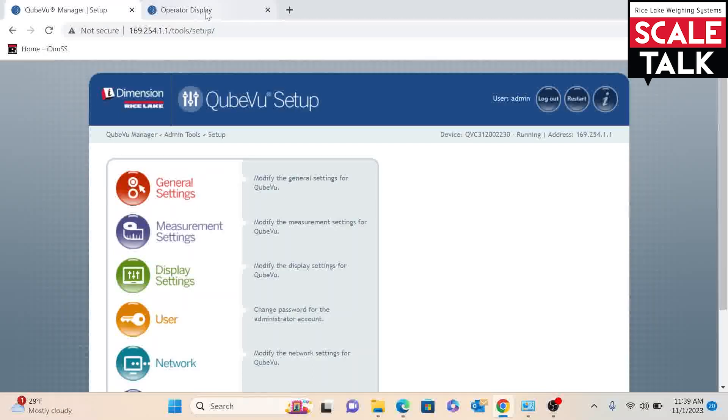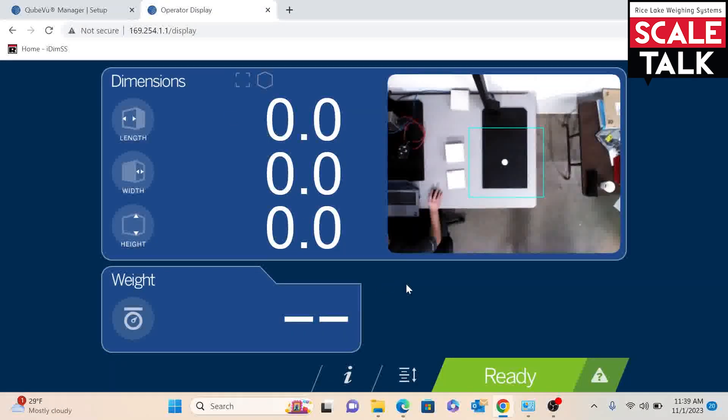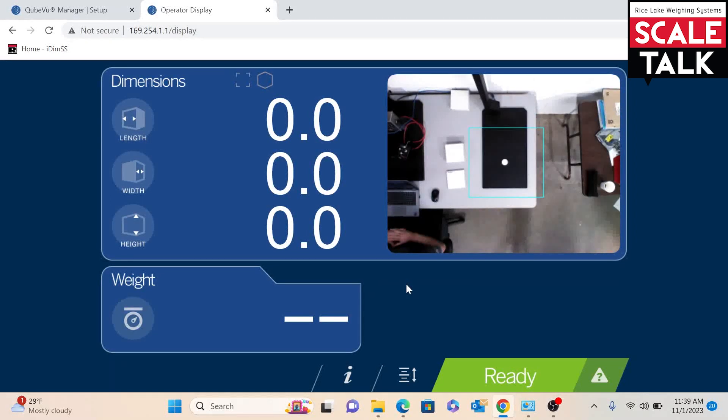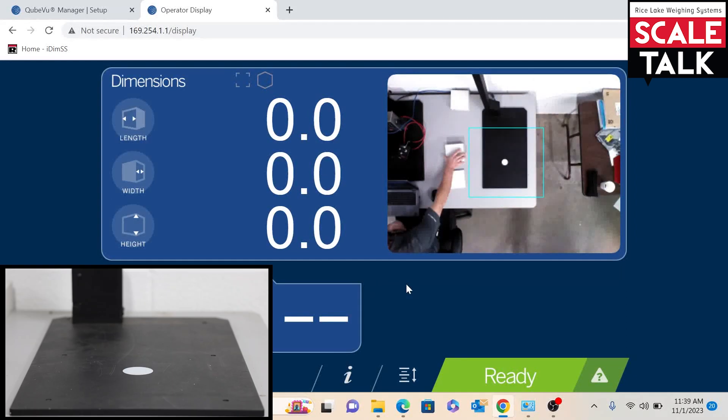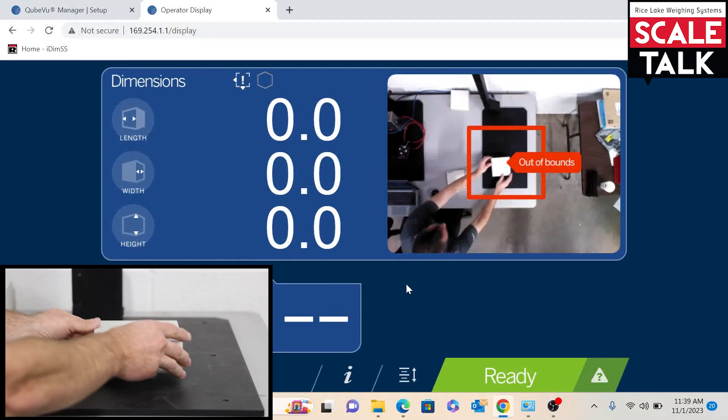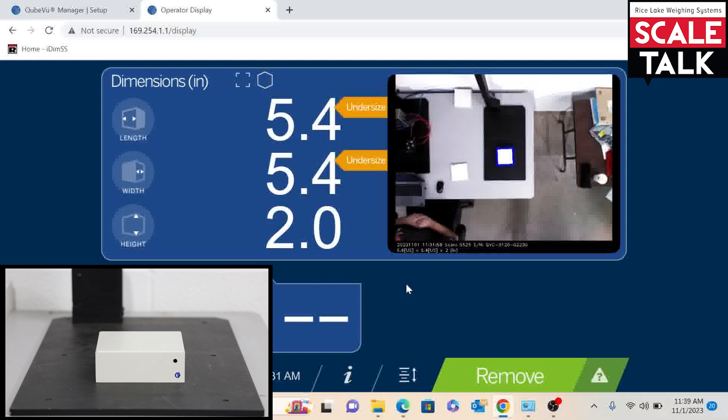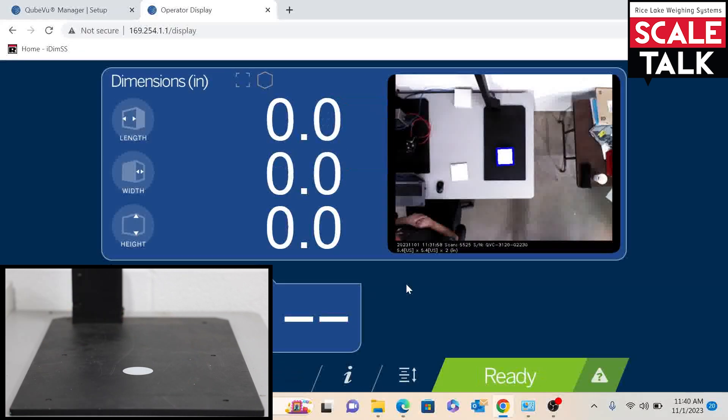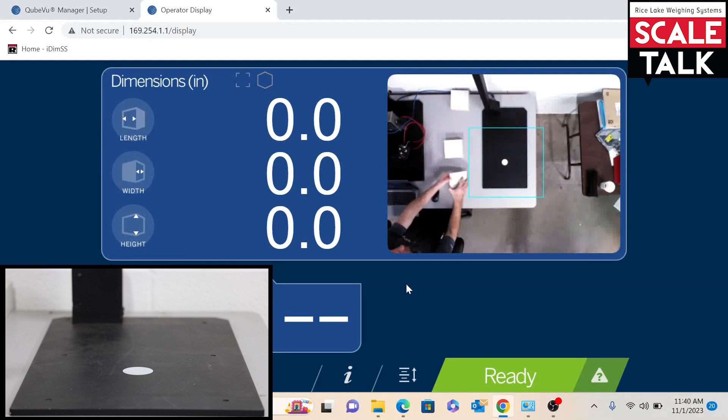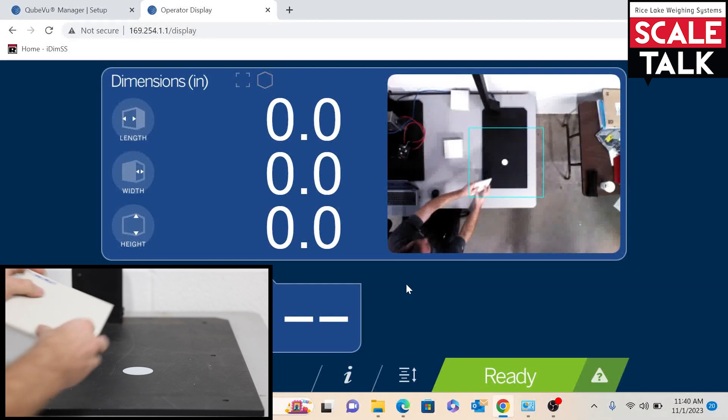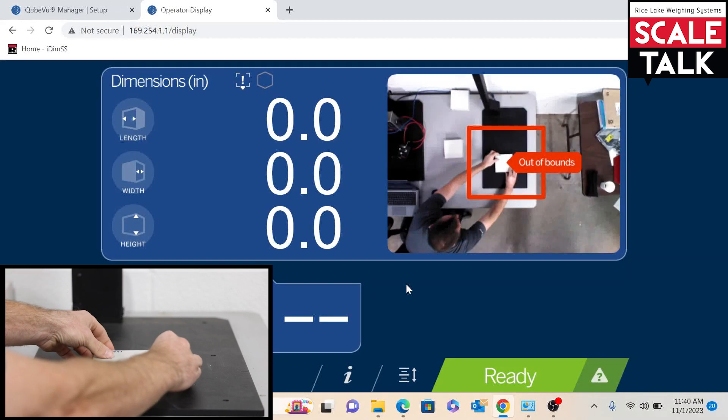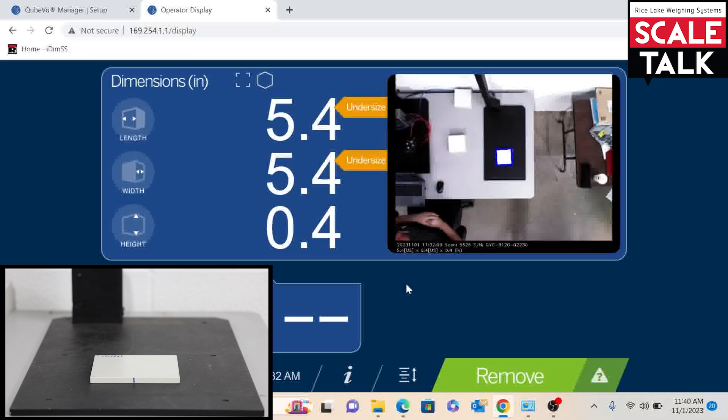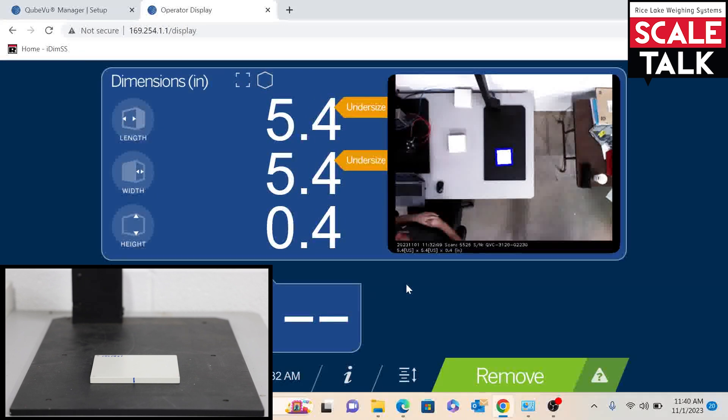With the unit after the restart and the unit back up, I'll go ahead and verify everything with our larger box. We can see that still works, and then we will go ahead and put on our smaller, thinner object. Now we can see that dimensions as well.